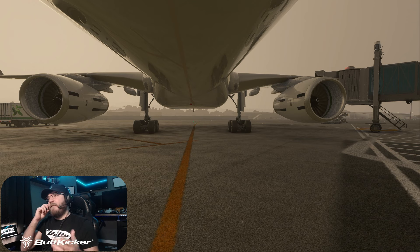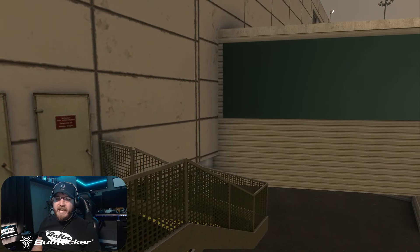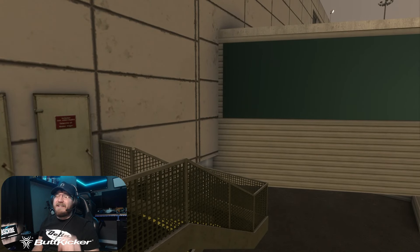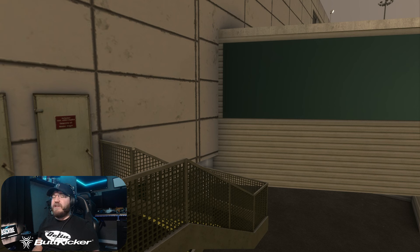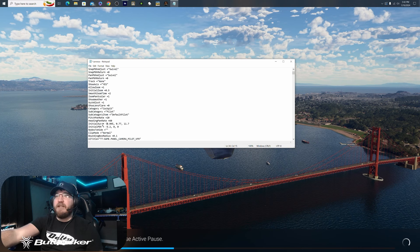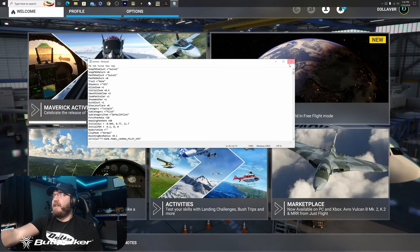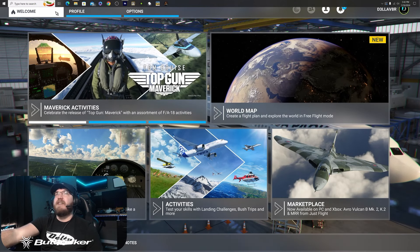Once you do all this and get every view that you want set up — get that all squared away exactly how you want it — what you're going to do now is close the game. Go back to that config file that we were editing beforehand and reset it completely to how it was. What I'm going to do first is delete that 1 that I put in for the Initial XYZ and save that. Now we are done with this aircraft — we can close it out.